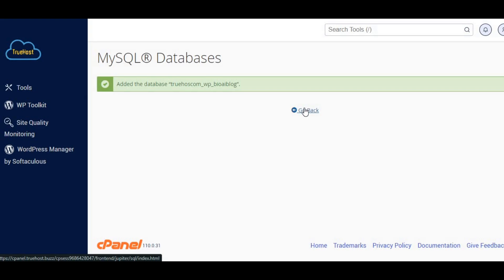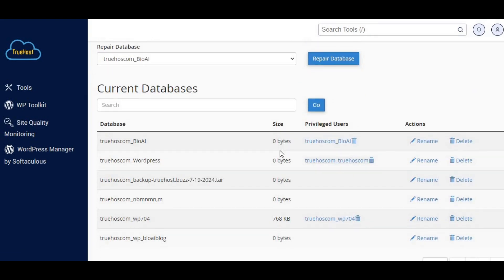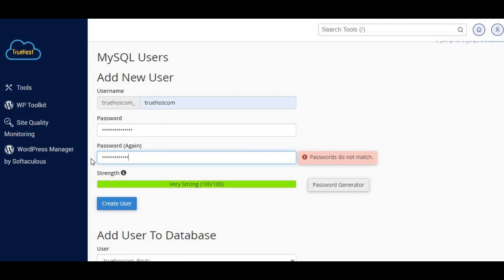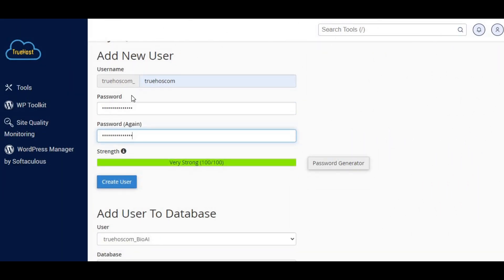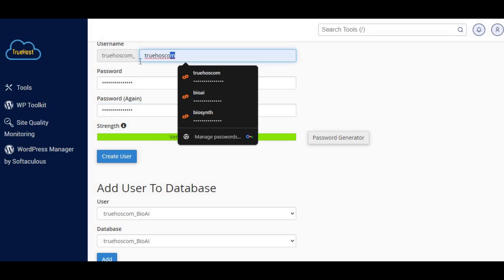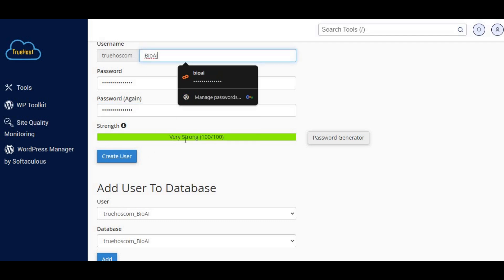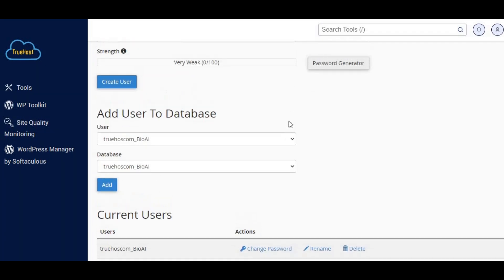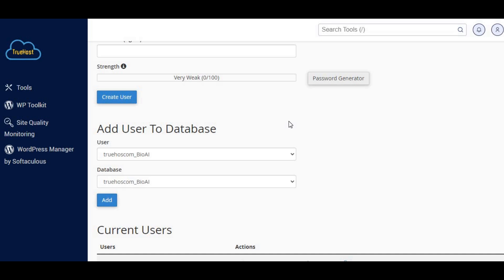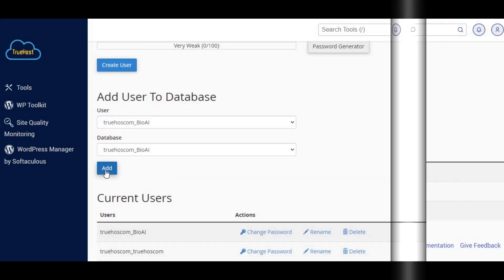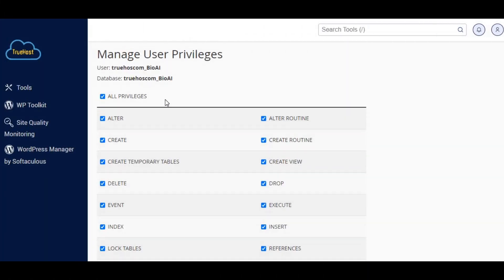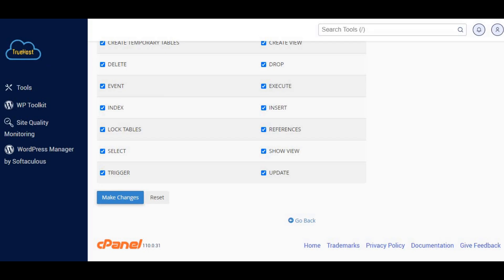Scroll down to MySQL users and create a new user with a strong password. Click create user. Under add user to database, select the user and database you created. Click add, and then grant all privileges to the user. Click make changes.